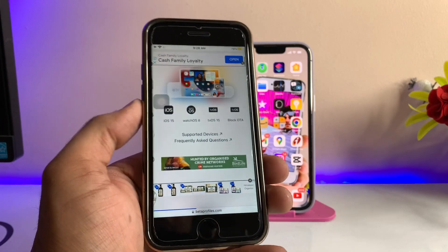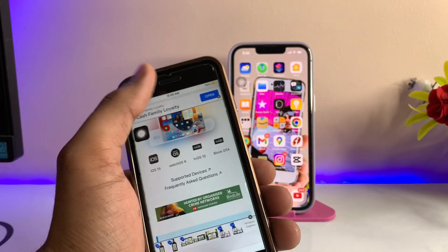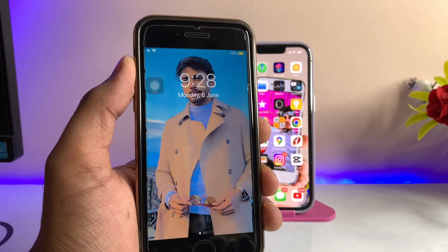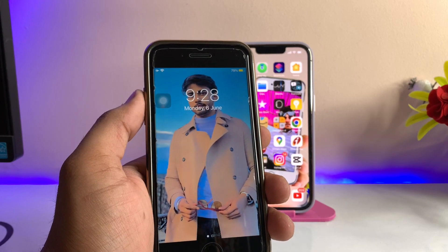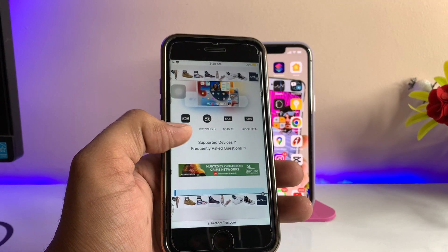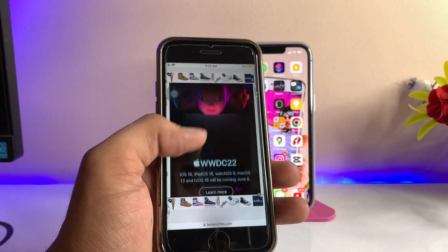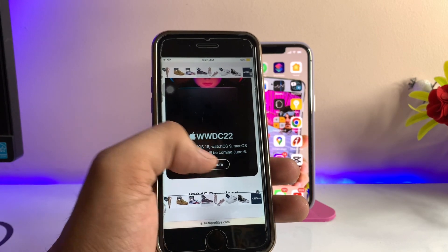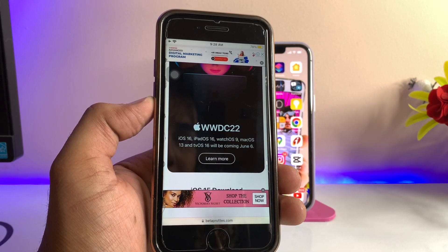Swipe up and you will see that right now the latest is iOS 15, but today is June 6 so we'll see the new official confirmation from Apple. Right now it is showing iOS 15, watchOS 8, tvOS 15, and OTA updates. Watch WWDC 2022 on June 6 — Apple is going to release iOS 16, iPadOS 16, watchOS 9, macOS 13, and tvOS 16.